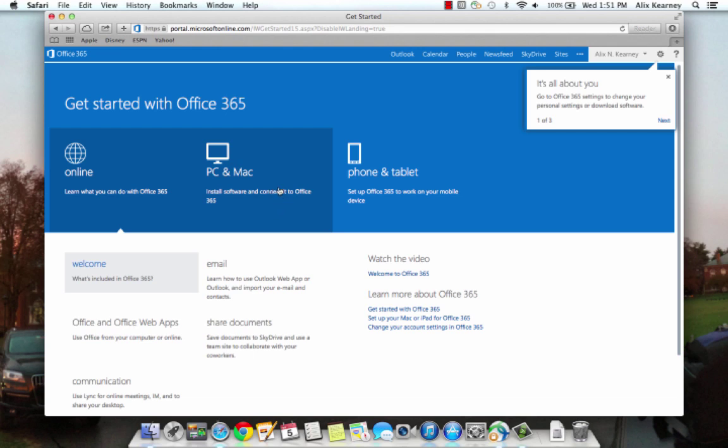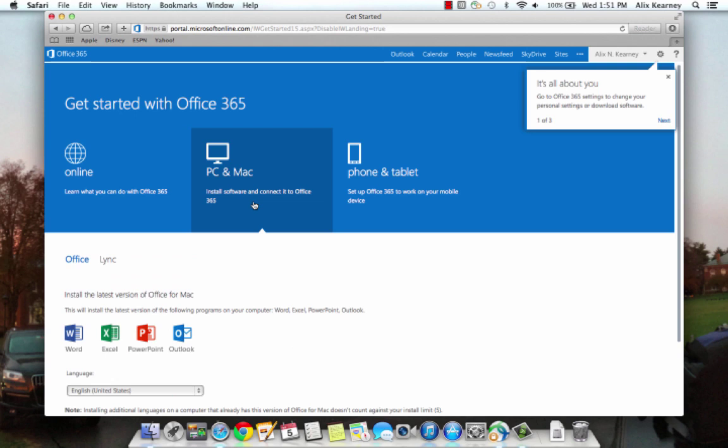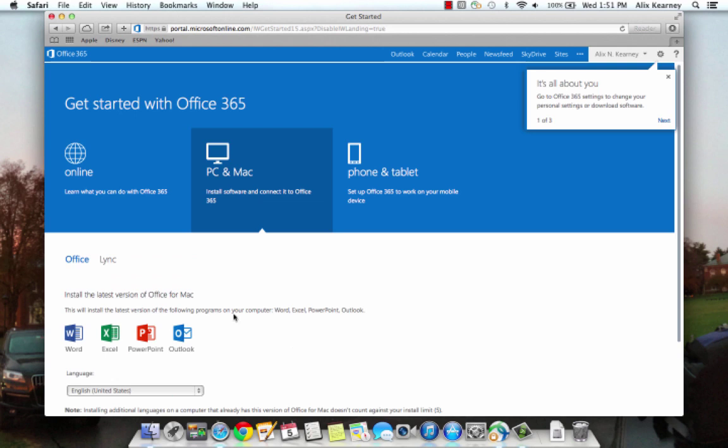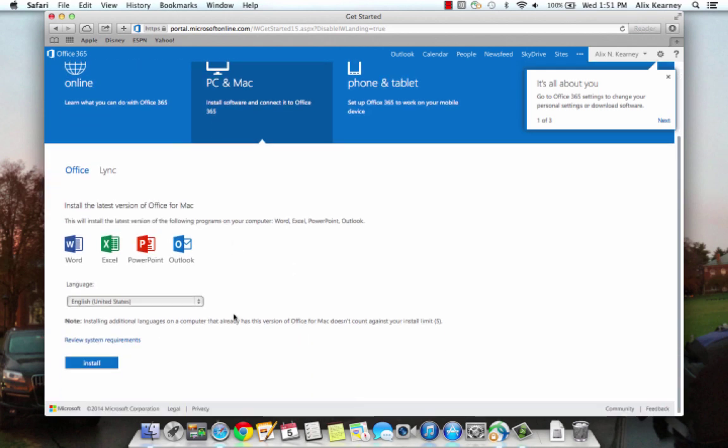Right here in the middle we can click to install software and connect it to Office 365. So let's click on this middle icon here. Scroll down to the bottom of the page and click install.